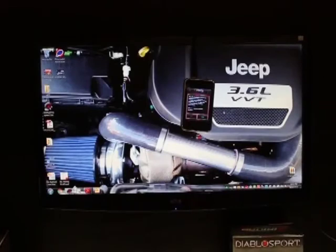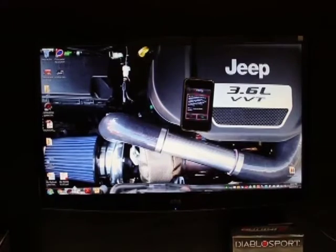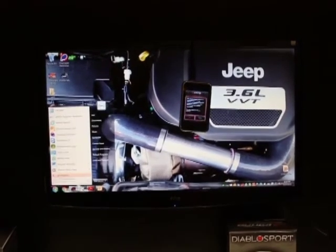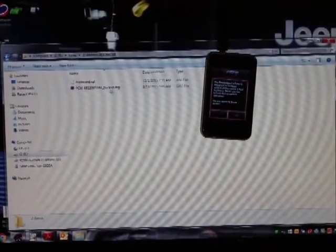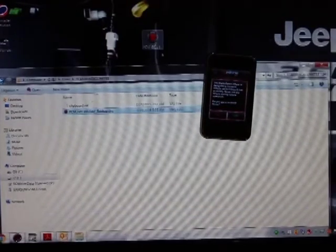All we did was plug the Intune into the PC with the provided cable. Let's retrieve this file — very simple. Go to Start, My Computer, just like a jump drive — here's the i2 drive. Go into Tunes. This is the VIN number of the vehicle, and here's the backup. You can right-click and save, or just click it, drag it, and drop it to the desktop. There it is right there.